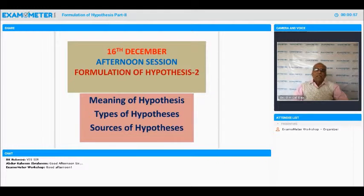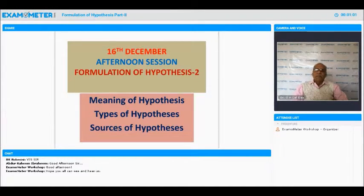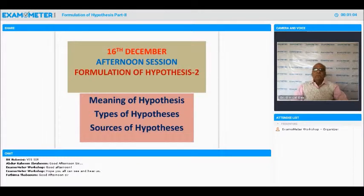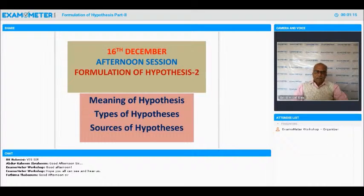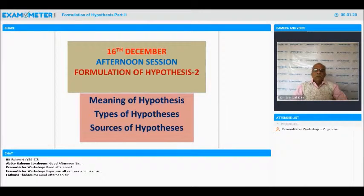We will cover various types of hypothesis, sources of hypothesis, etc. You can ask questions whenever you have them — you can type. At the end, we have exercises that will also give you complete information about this.